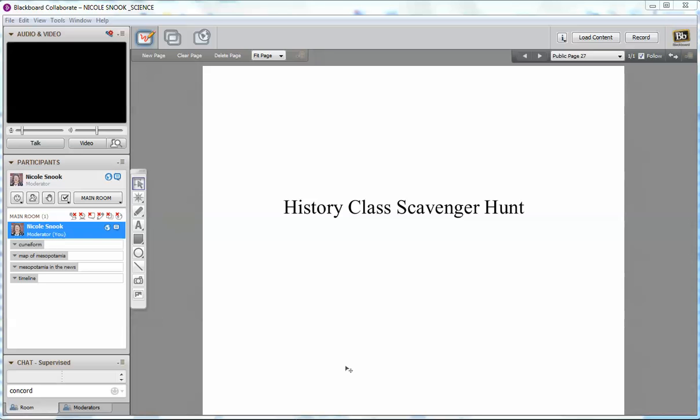This is an example of how you could use breakout rooms in your history class. In a history class, I tend to think about going back in time and finding information about a certain topic to either build